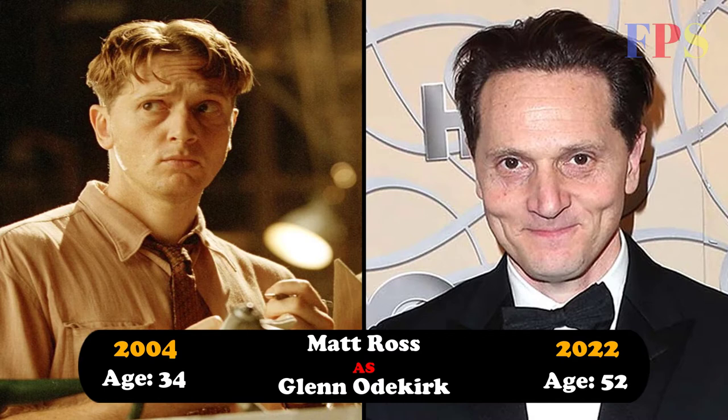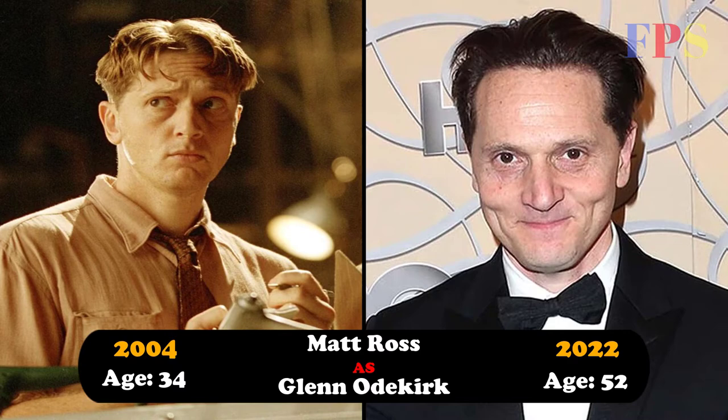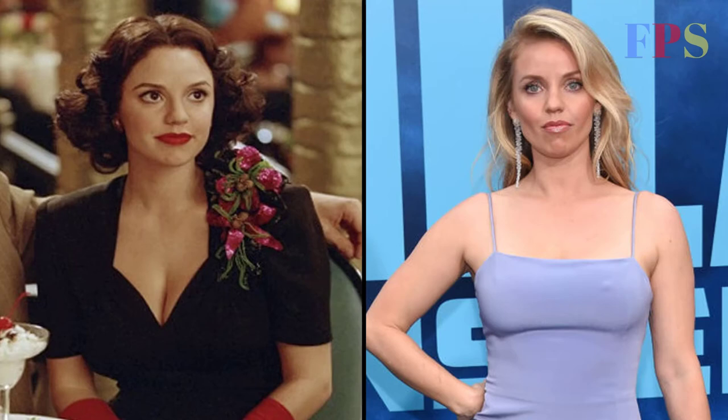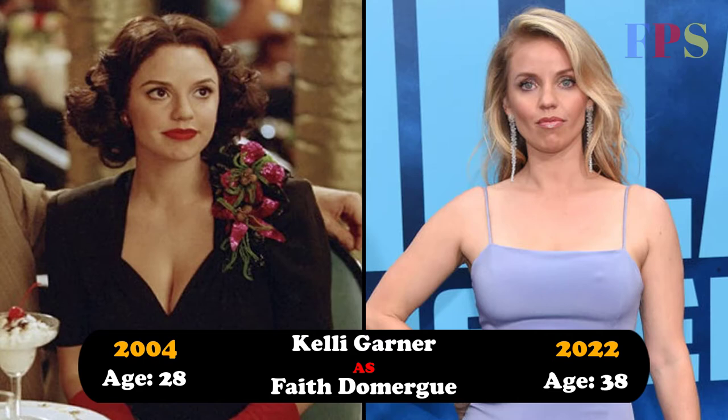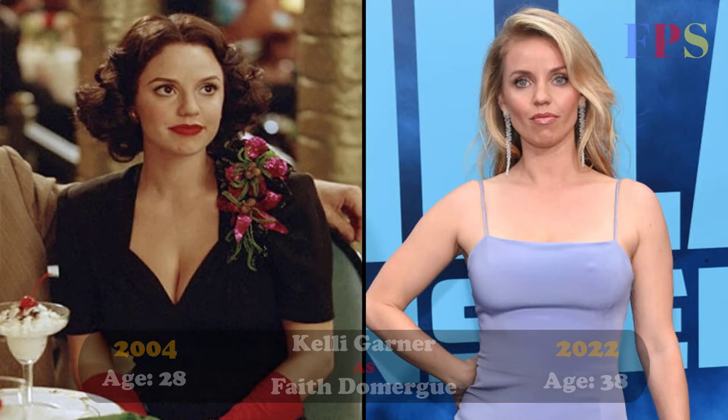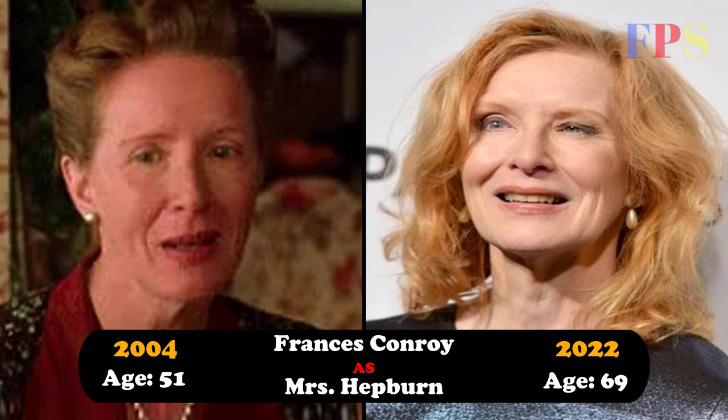Matt Ross as Glenn Ode Creek, Kelly Garner as Faith Dominger, Frances Conroy as Mrs. Hepburn.